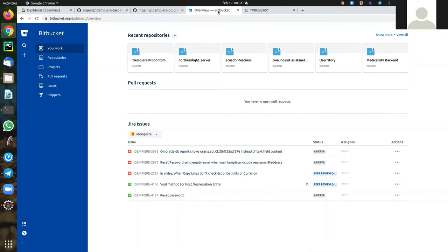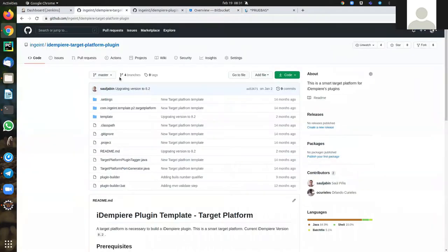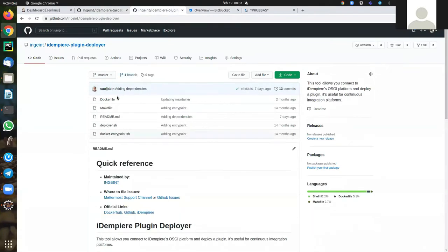Okay, good morning. Today I want to show you how you can use my target platform plugin and the plugin deployer.